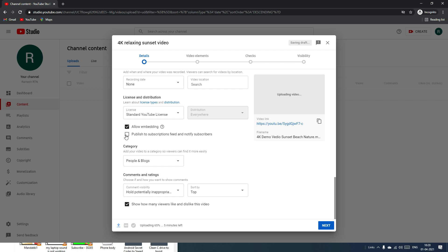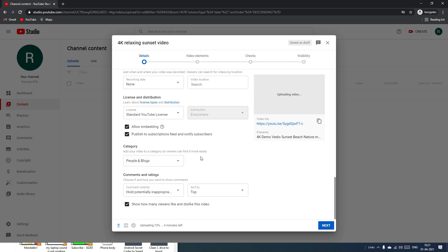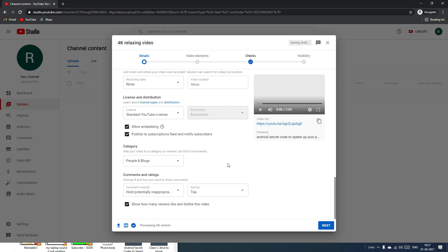If you want to notify your subscribers when the video is uploaded, keep that option selected. In our case, we want to notify subscribers, so I'll keep it enabled. Finally, select the video category — I'll select People and Blogs.